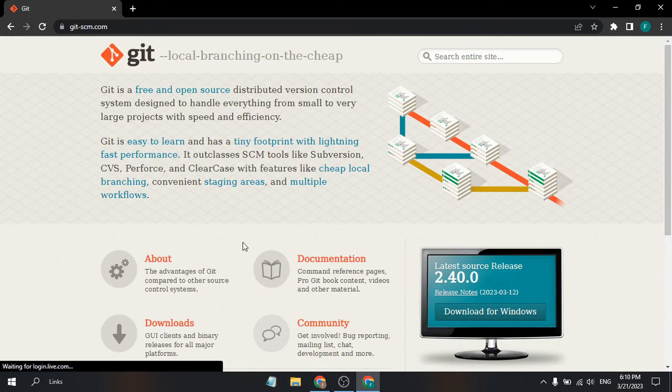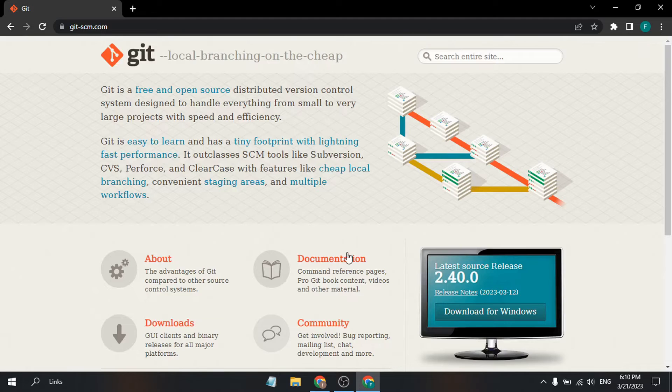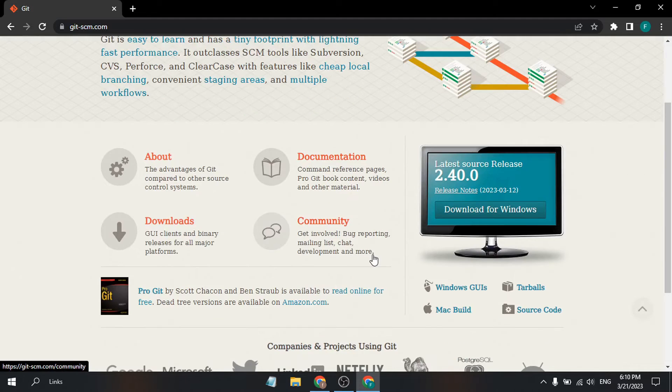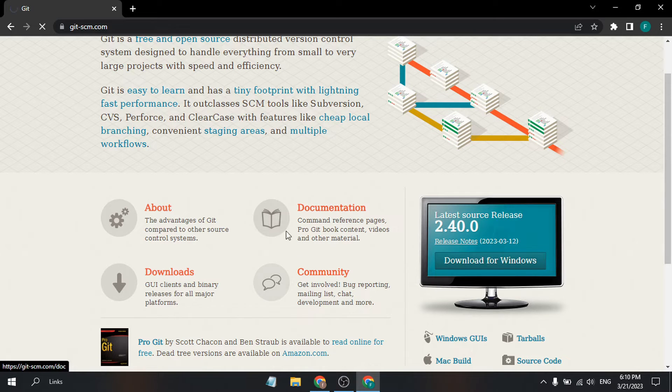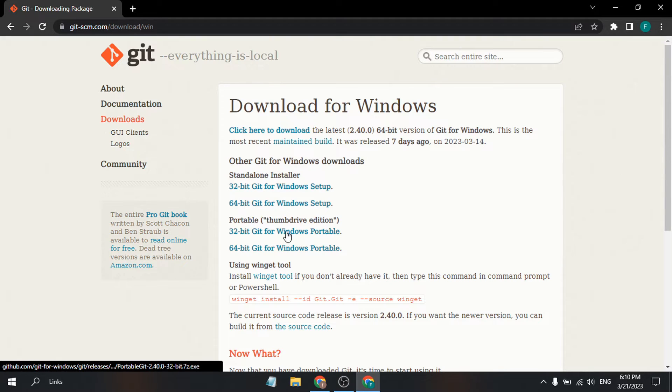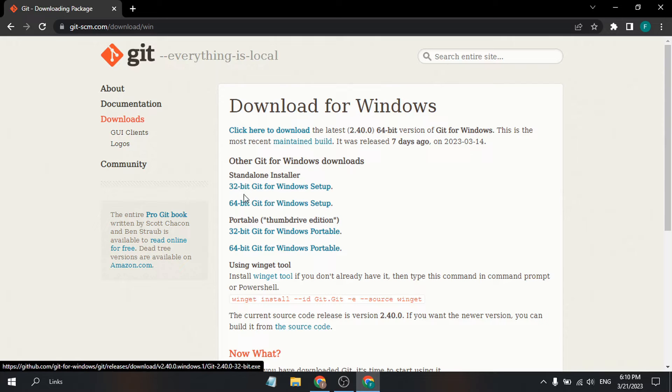Here you'll find the download for Windows, which is the latest version. Click on 'Download for Windows' and you'll see the standalone installer options.